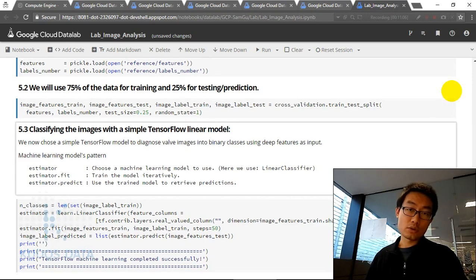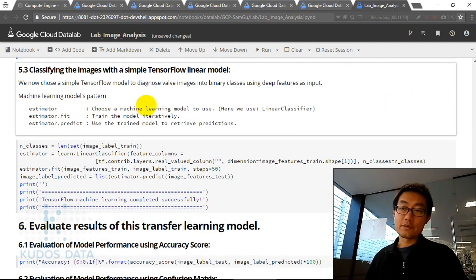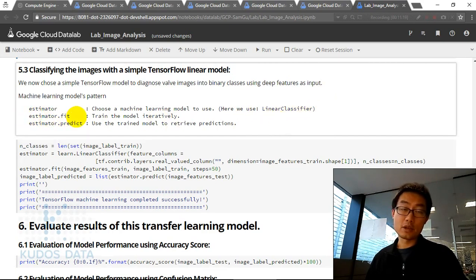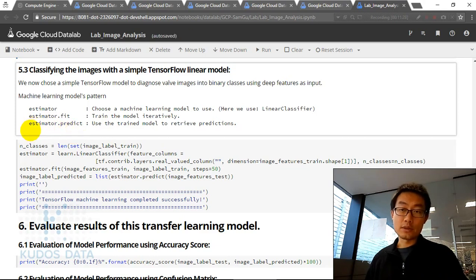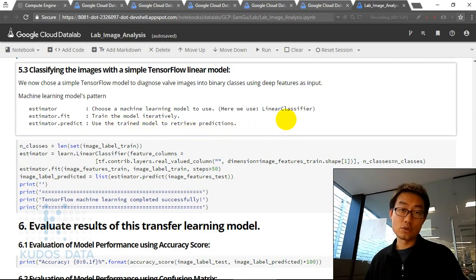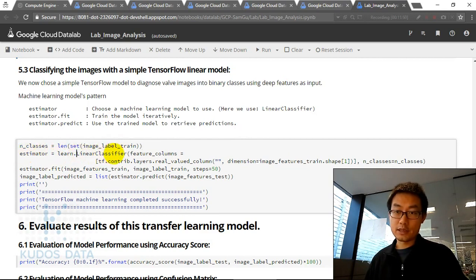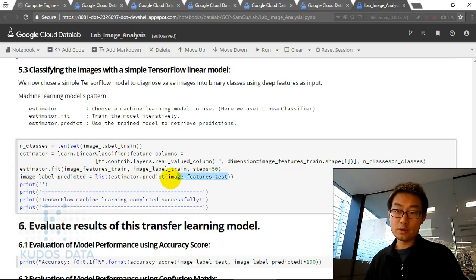The machine learning pattern here is: first, define an estimator — we use a linear classifier. Then we call fit, which trains the model iteratively on the input data. Once the model is trained, we call predict to retrieve predictions for the unseen test valve images using their deep features. We define the linear classifier, fit it using deep features and class labels for training, then predict on the test set.